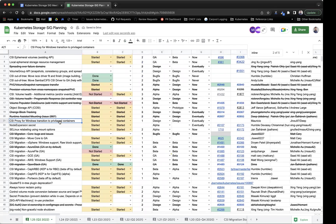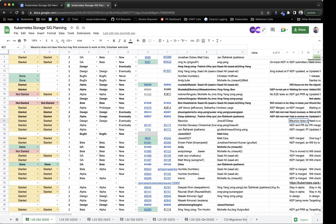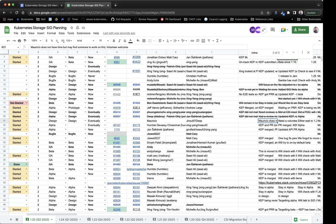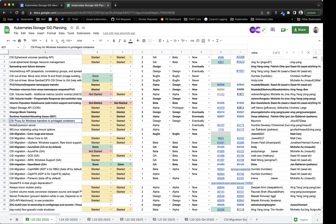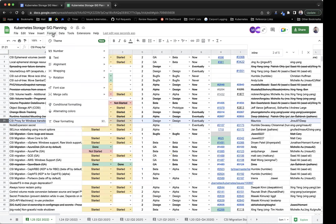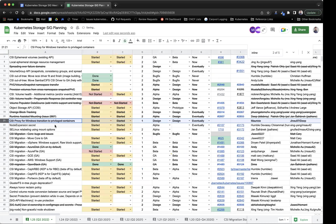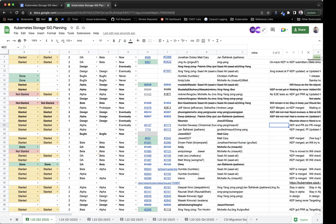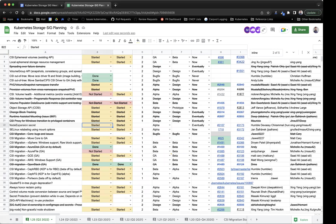Next item is CSI proxy for Windows — transition to privileged containers. We were looking for volunteers to help drive this; I don't believe we had one. If anyone on the call is interested, feel free to reach out — otherwise marking this as not tracked for this cycle. Next we have node expansion secret — this one is pretty much done, just needs the blog and documentation. We'll leave it open and wait for the remaining blog and documentation to be completed.